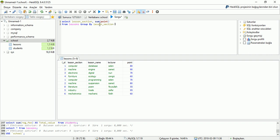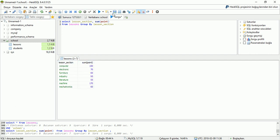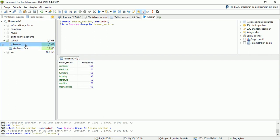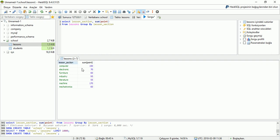And now run the application to display the result. I can see here lesson section, SUM point. And I can look on the lessons table data: Computer section point — also 17, 18 here — total 150. We can see our result: Computer section total 150.